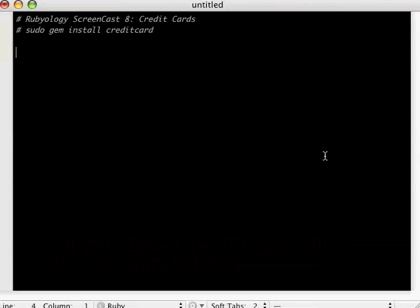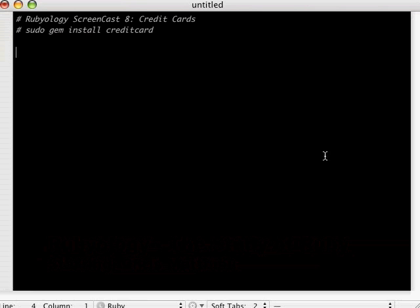Hello and welcome to Rubyology screencast number eight. Today we're going to be talking about credit cards, specifically credit card validation. We're not going to talk about e-commerce credit card processing, but this is useful if you want to validate whether or not your credit card information is correct before you submit it.